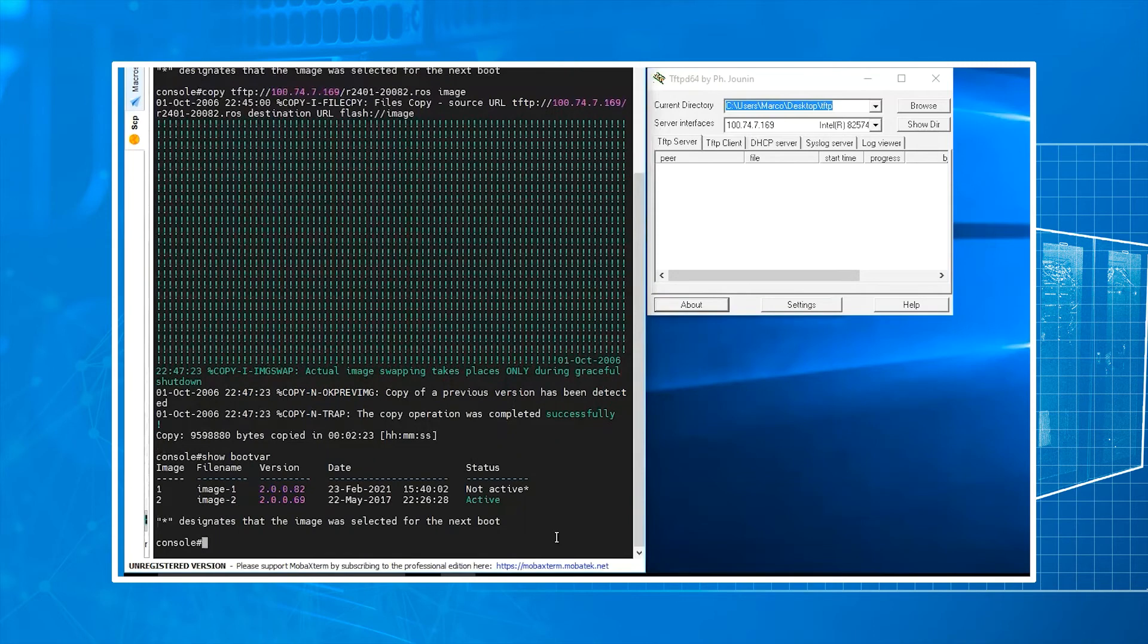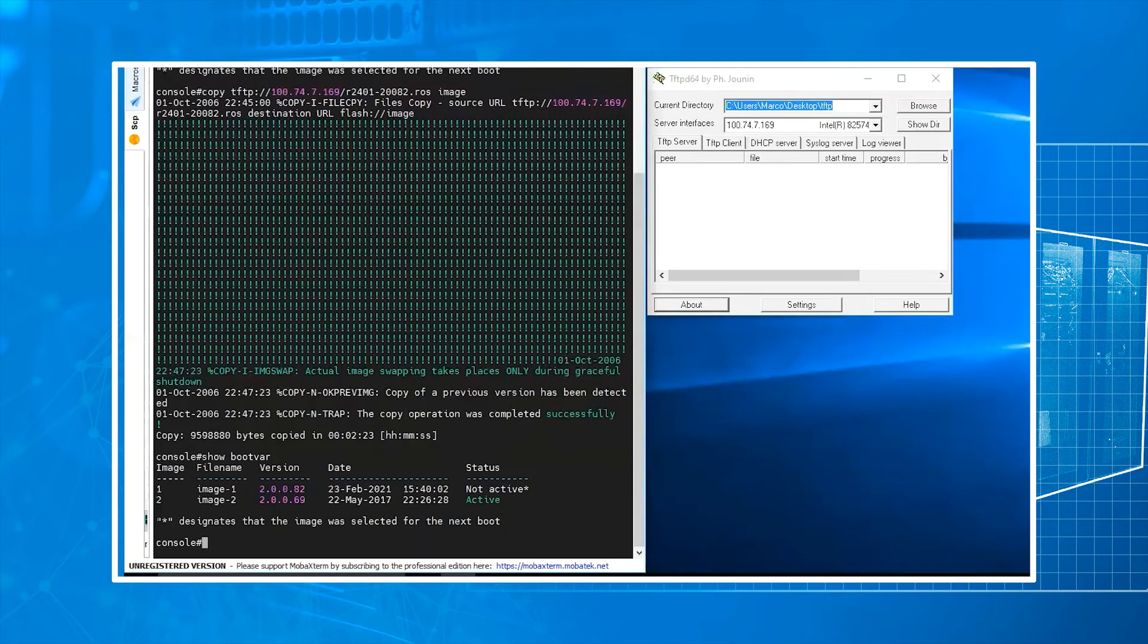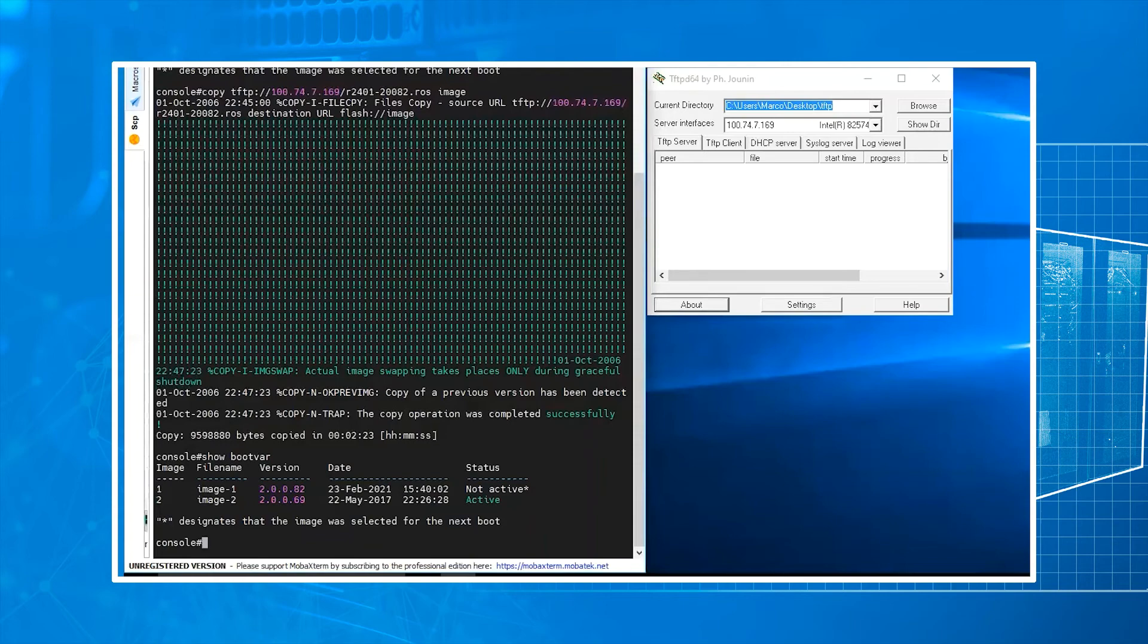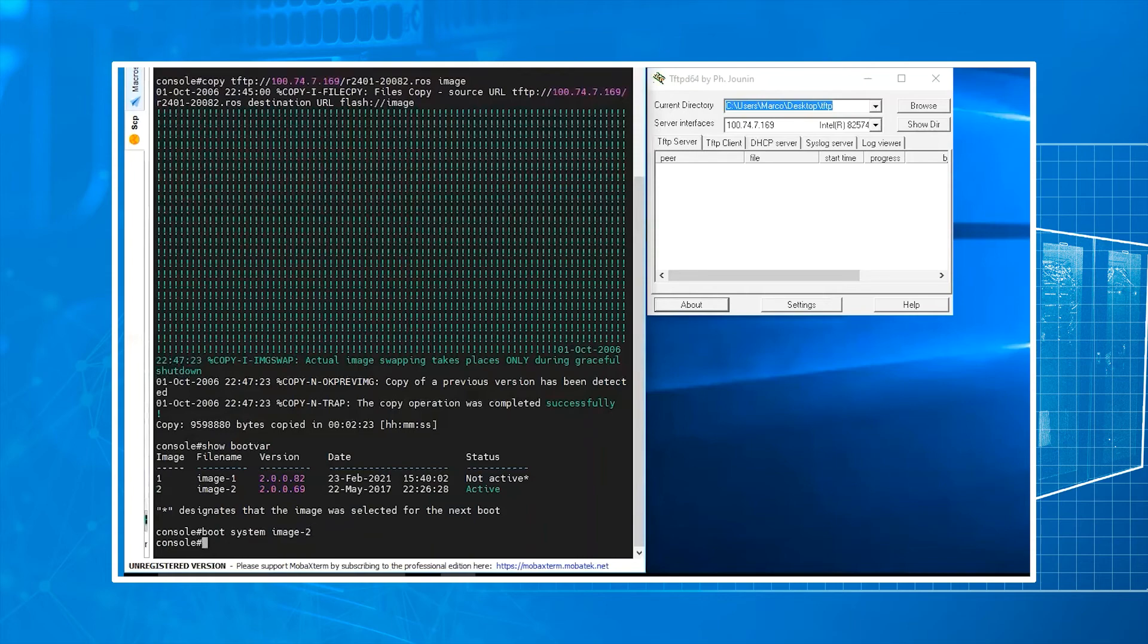We want to do show space boot var. Going to show the two images that are in the system. And you can see that our active image is still on the .69 version. We're going to bump this up to the .82. And in order to do this, you just need to run boot space system space image 2.